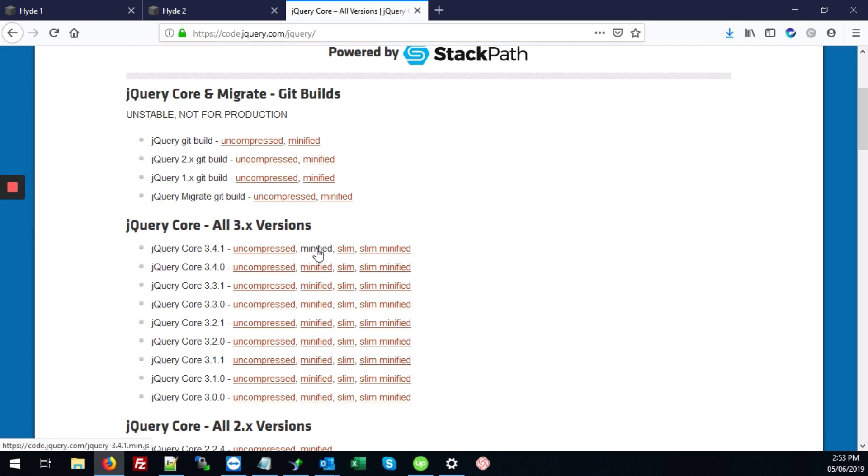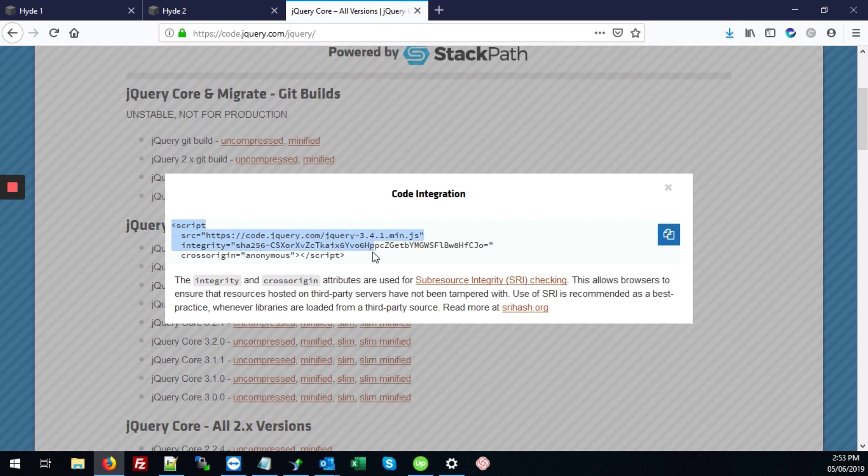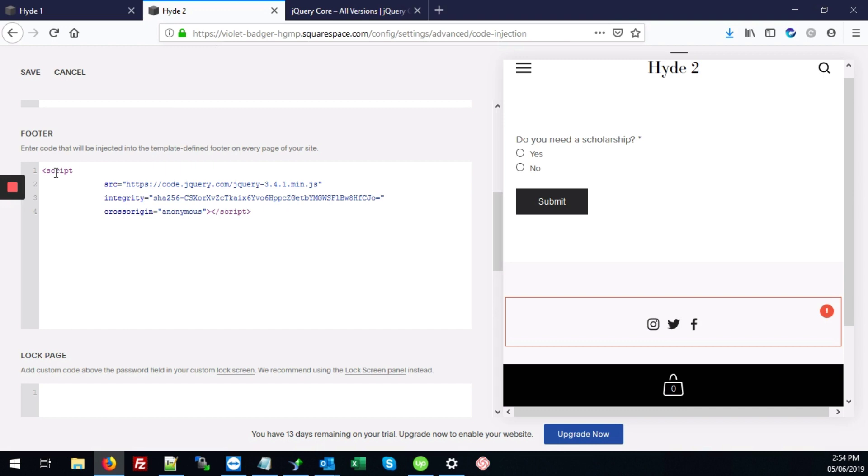And I always use the minified version. So we're going to click on that. We're going to copy the code integration, hit ctrl-C to copy. And here in our footer section, I'm going to hit ctrl-V to paste that in. We can hit save.